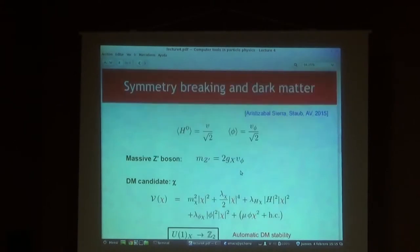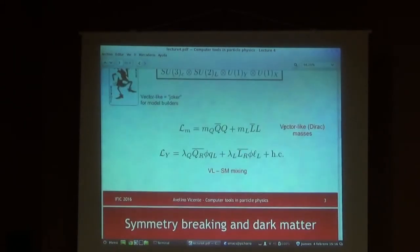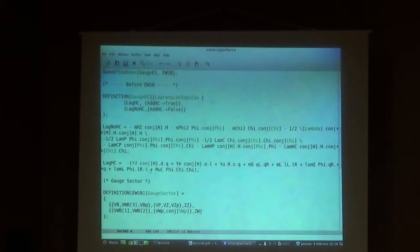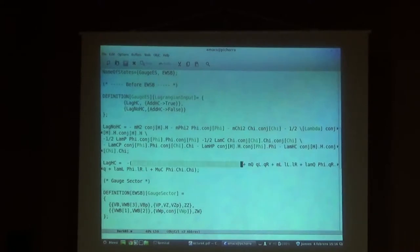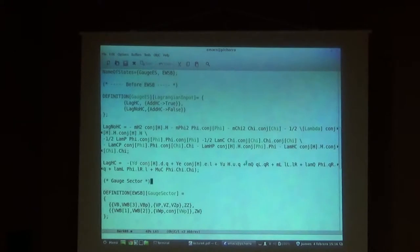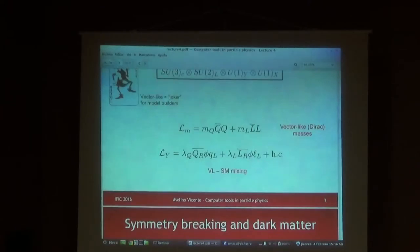So we have defined the scalars and the fermions. Now we have to define the Lagrangian. We have these additional Yukawas and additional masses. These are the standard model Yukawas: YD, YE, YU - exactly the same as in the scotogenic model. Then we have additional terms MQ and ML, which are the new vector-like masses, and then LambdaQ and LambdaL, which are the new Yukawa couplings.